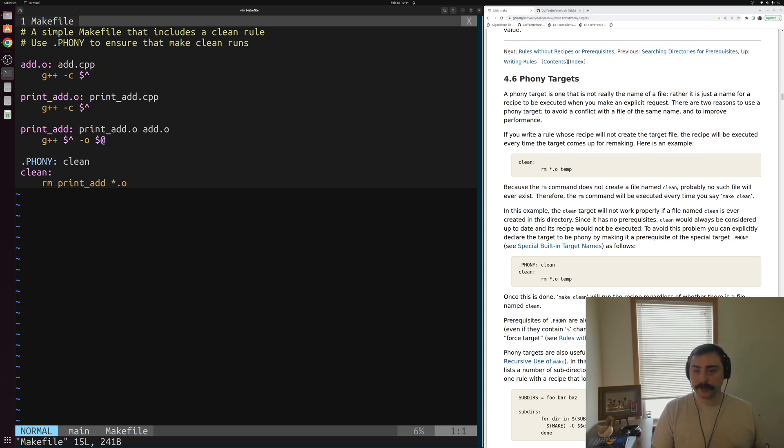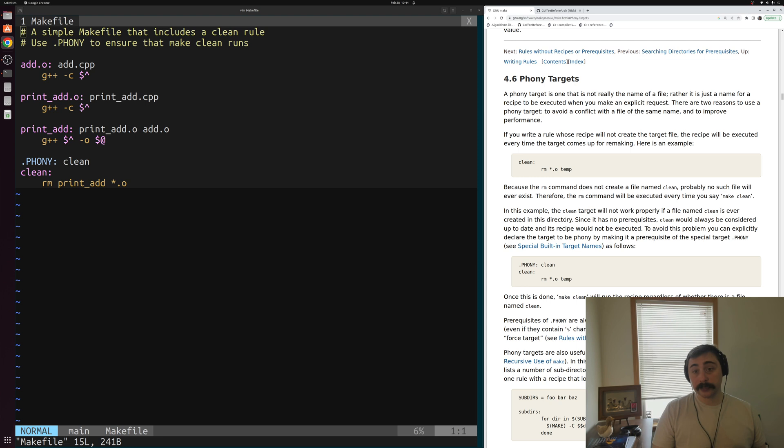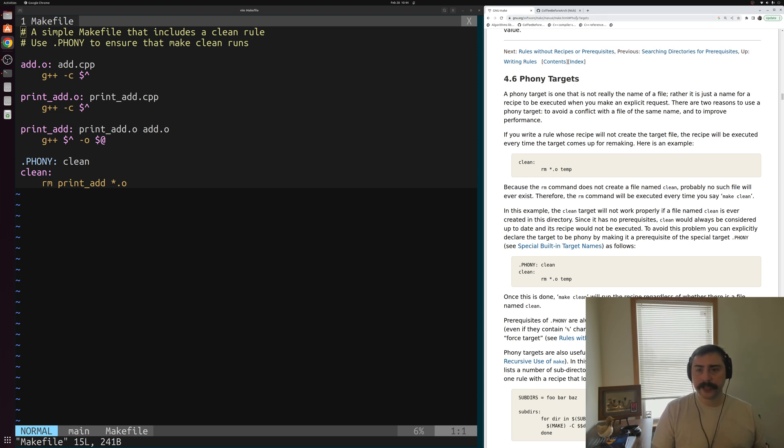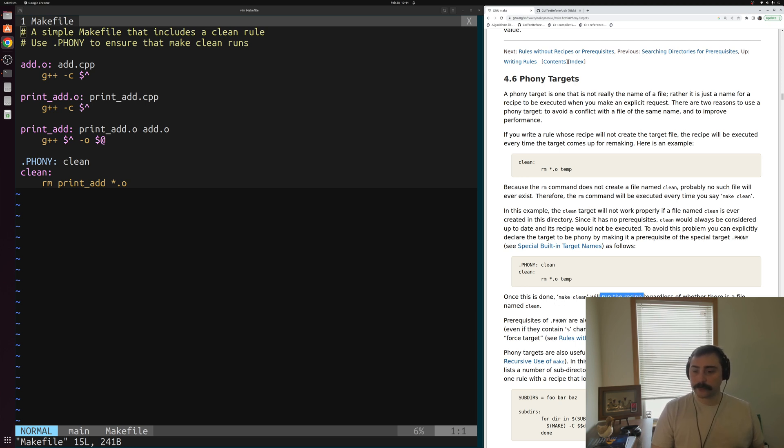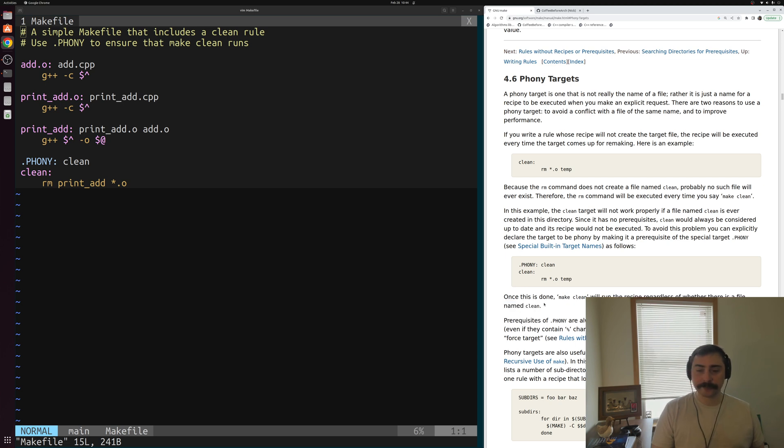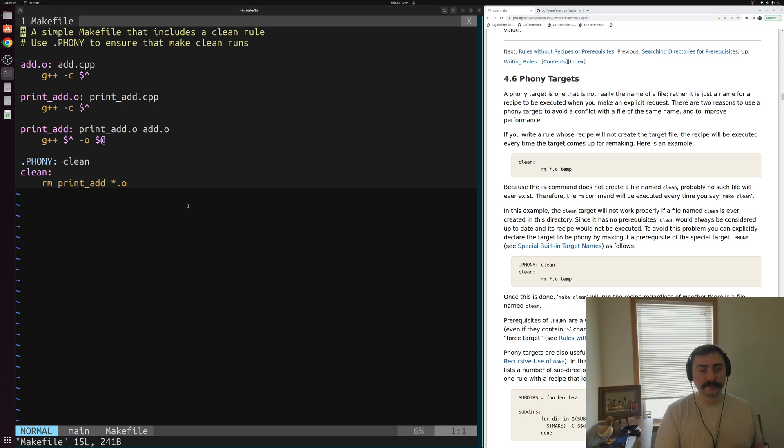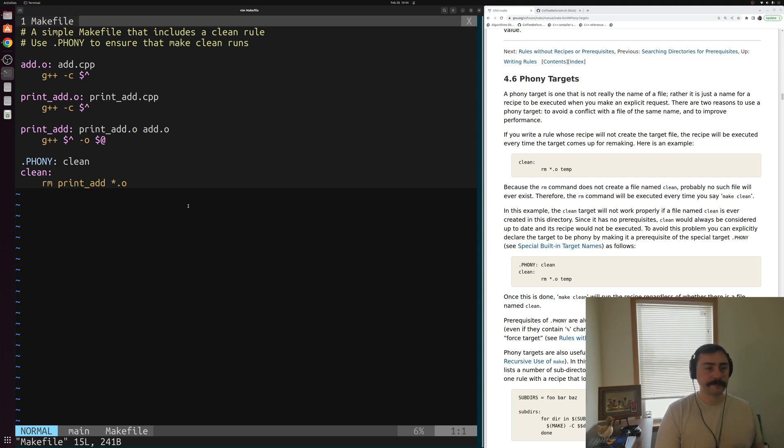If we go ahead and take a look at the right-hand side of the screen, I have the GNU make documentation. I'll make sure to link this just below the video here into this section on phony targets. And you can see that by marking make clean, or this clean as this phony target, clean will run the recipe regardless of whether there is a file named clean here. So we're going to get that result of being able to run this regardless of whether that file name exists.